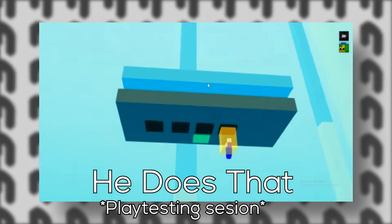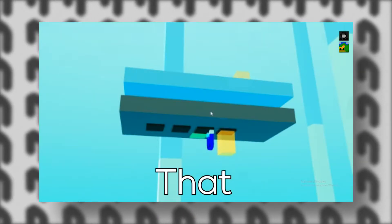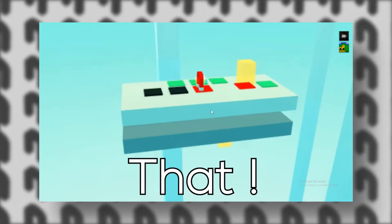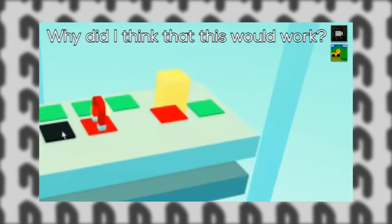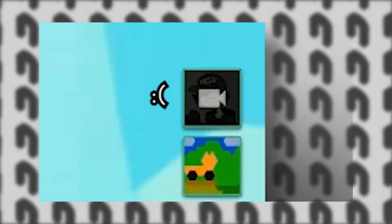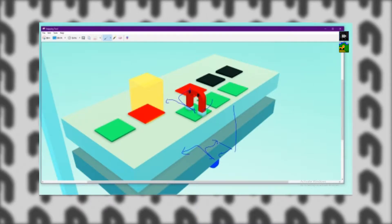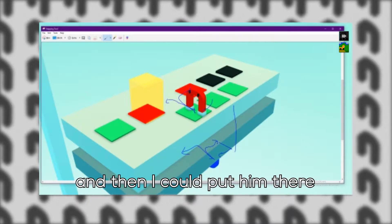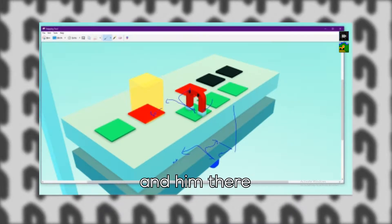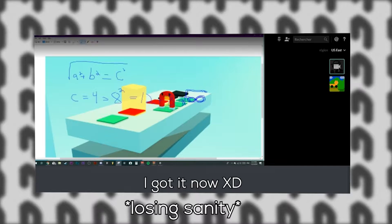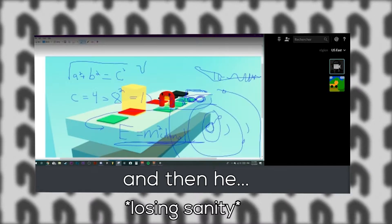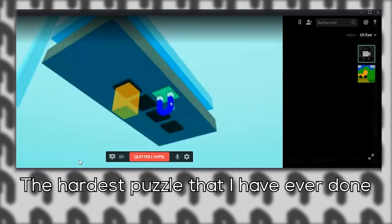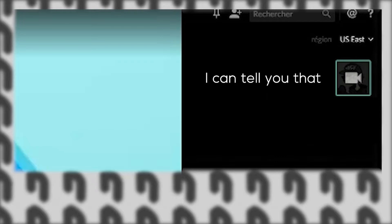I did that, that, that, that. What? I'm kidding. Why I thought it was going to work? After that, he's going to go there. After that, I'll be able to put him there, then he's going to go there.